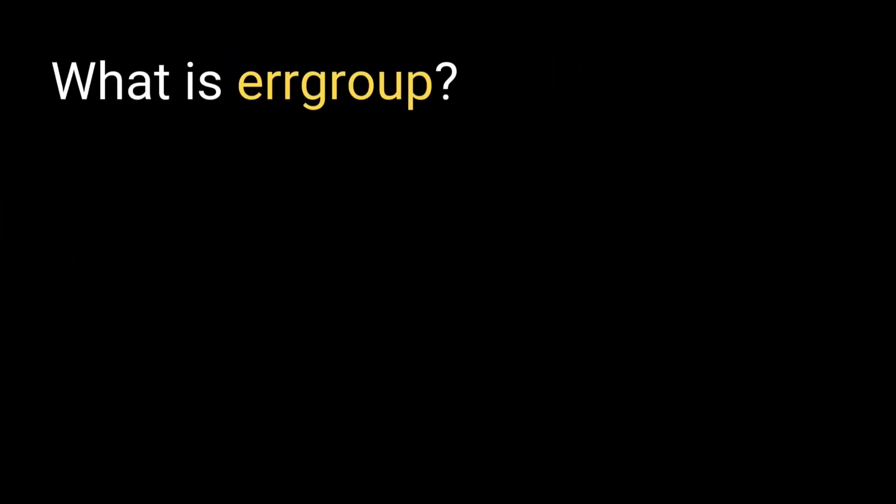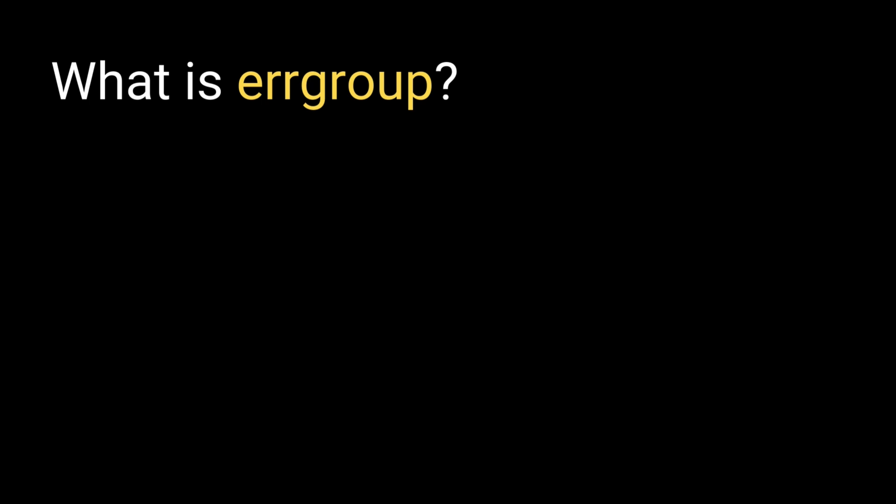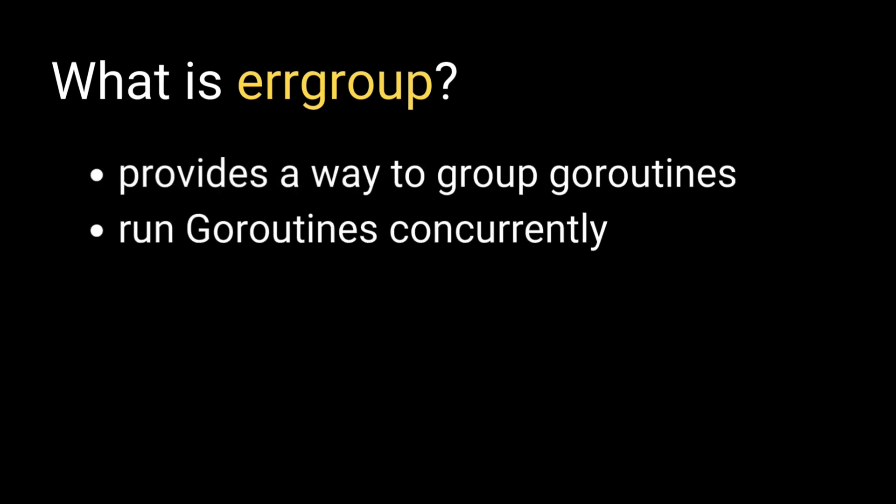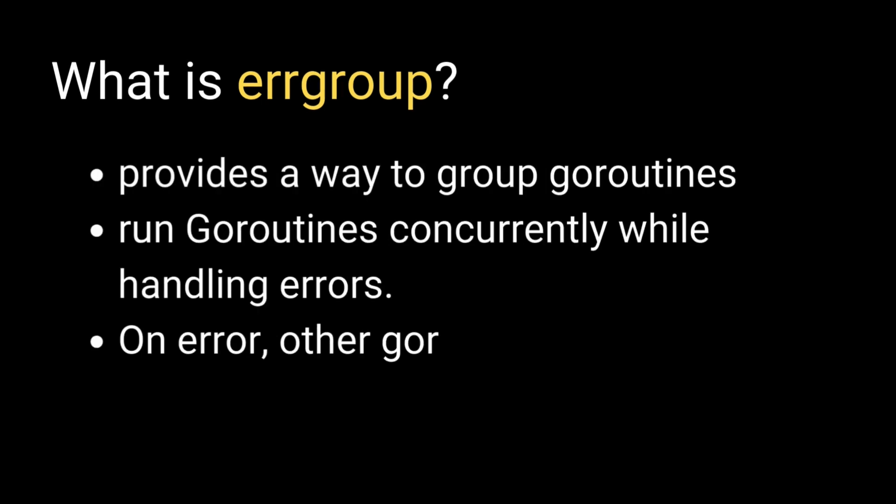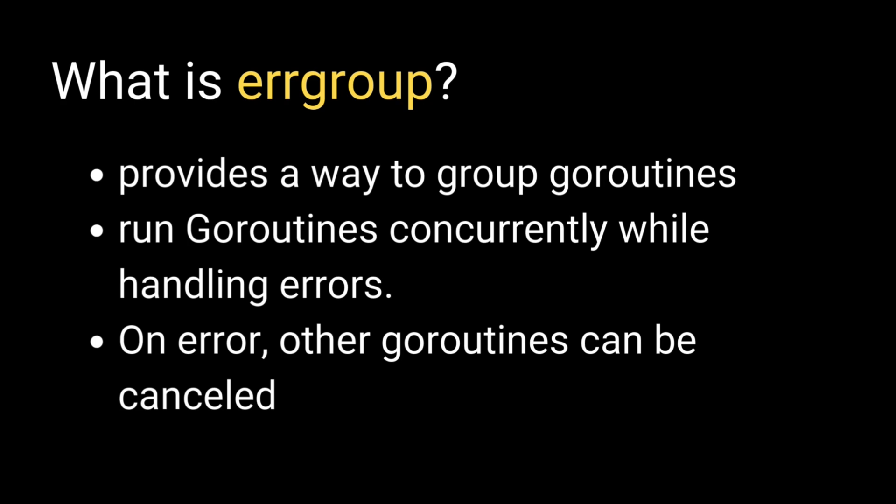What is ErrorGroup? The ErrorGroup package provides a way to group goroutines, allowing them to run concurrently while handling errors. It simplifies error handling in concurrent operations by combining them into a single result.